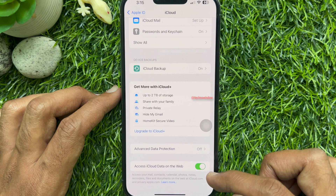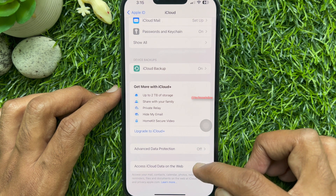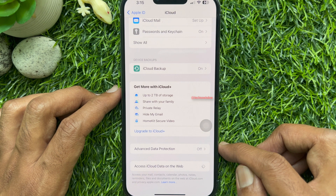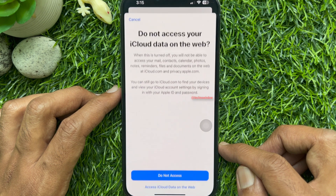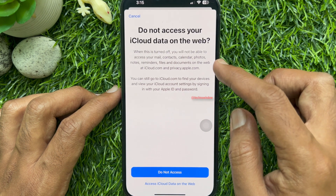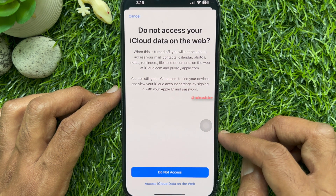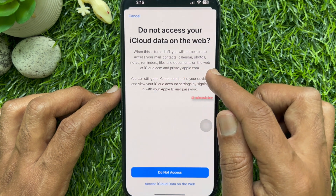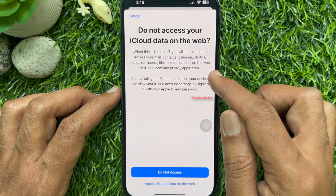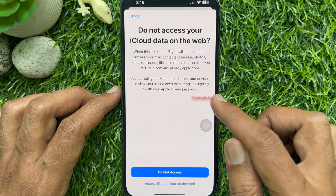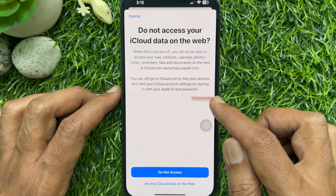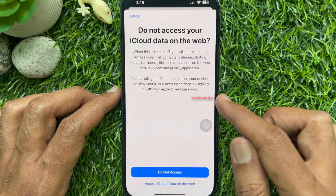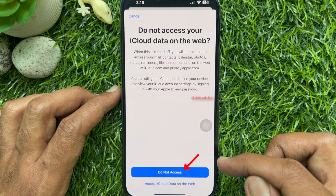Finally, turn off Access iCloud data on the web. When this is turned off, you will not be able to access your mail, contacts, calendar, photos, notes, reminders, files, and documents on the web at iCloud.com and privacy.apple.com.